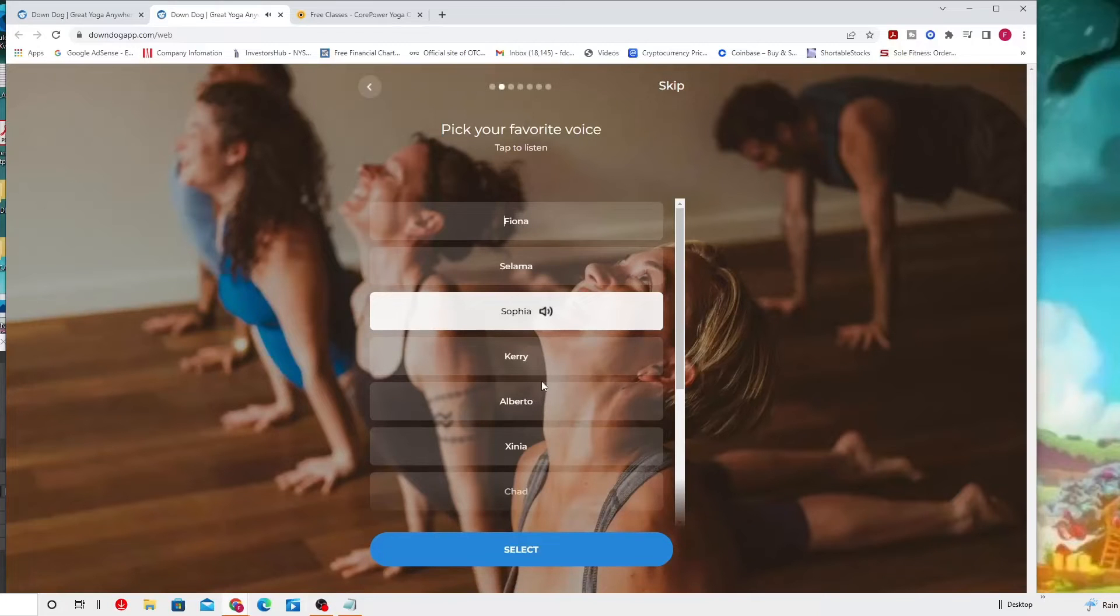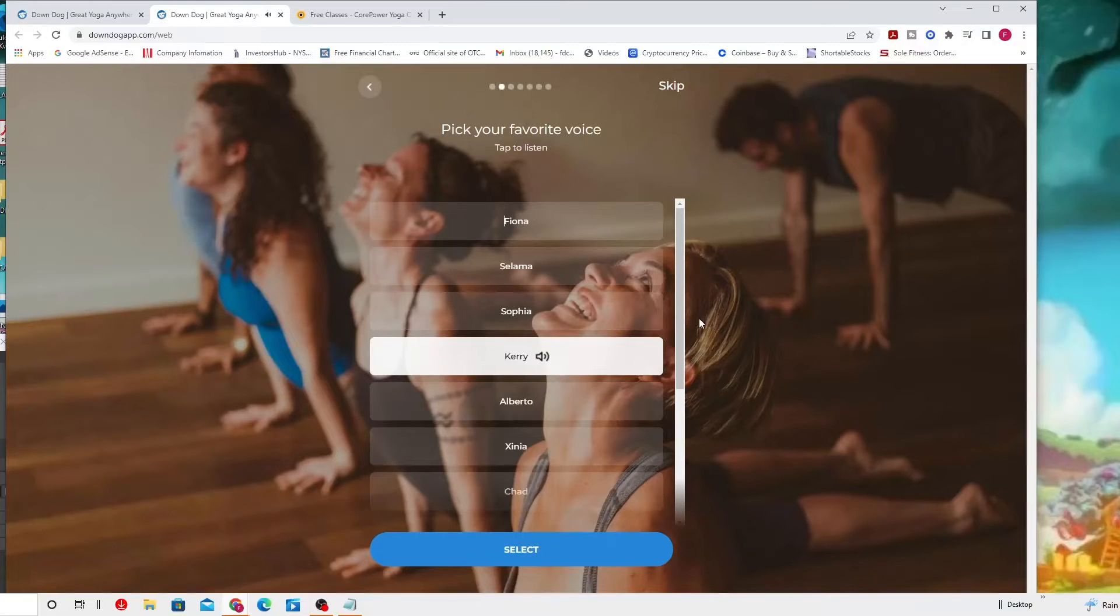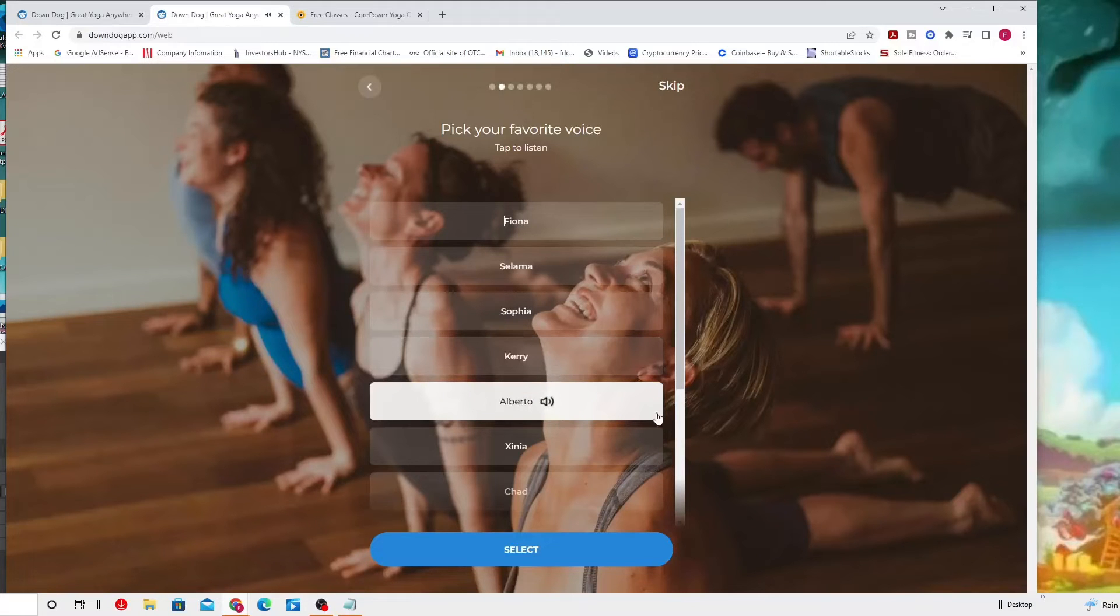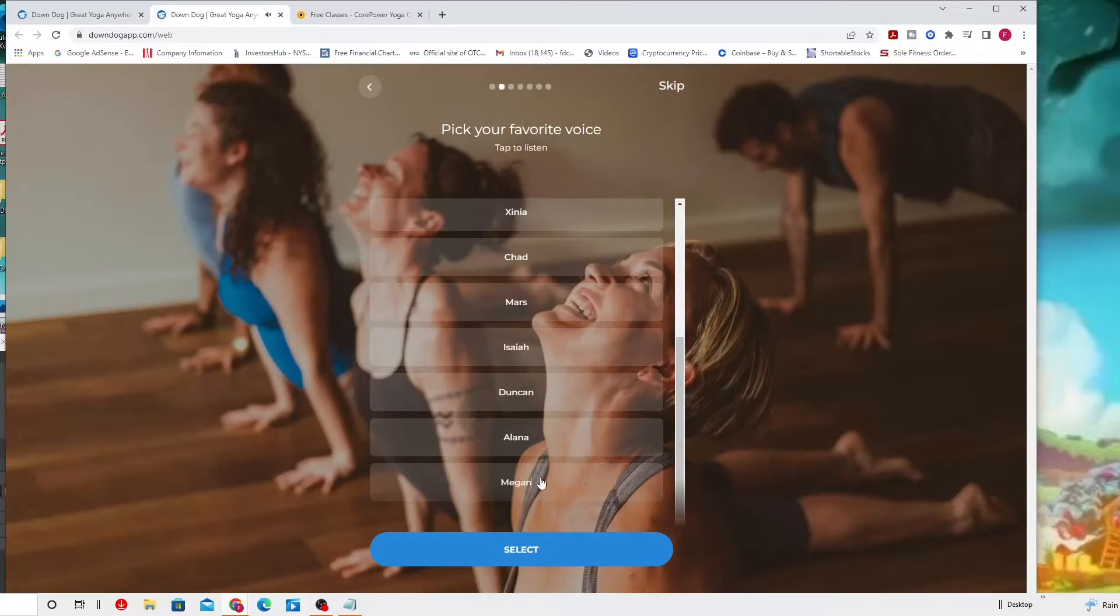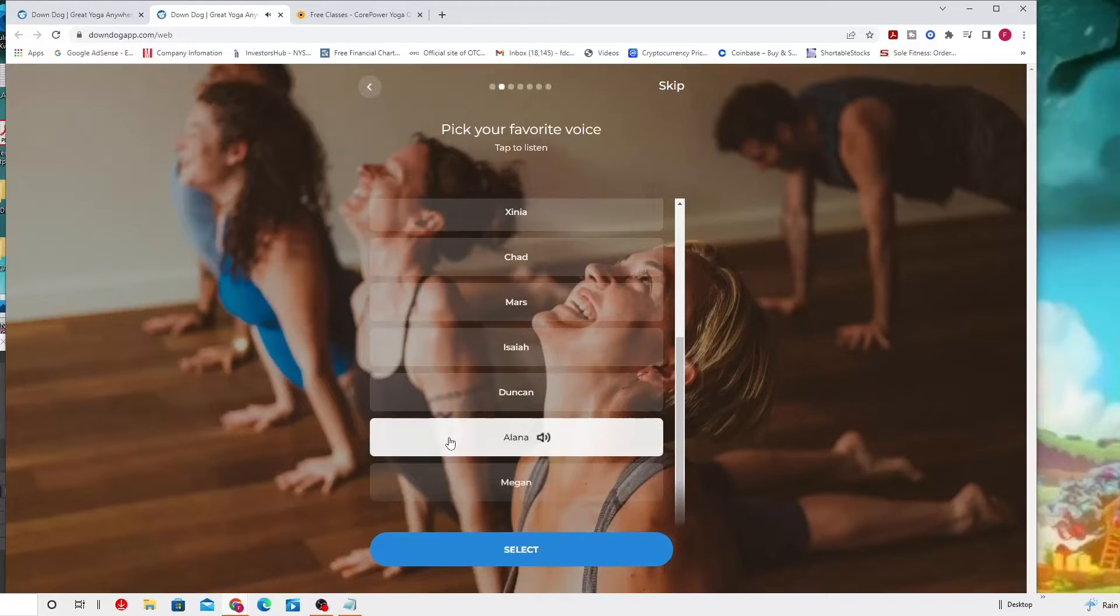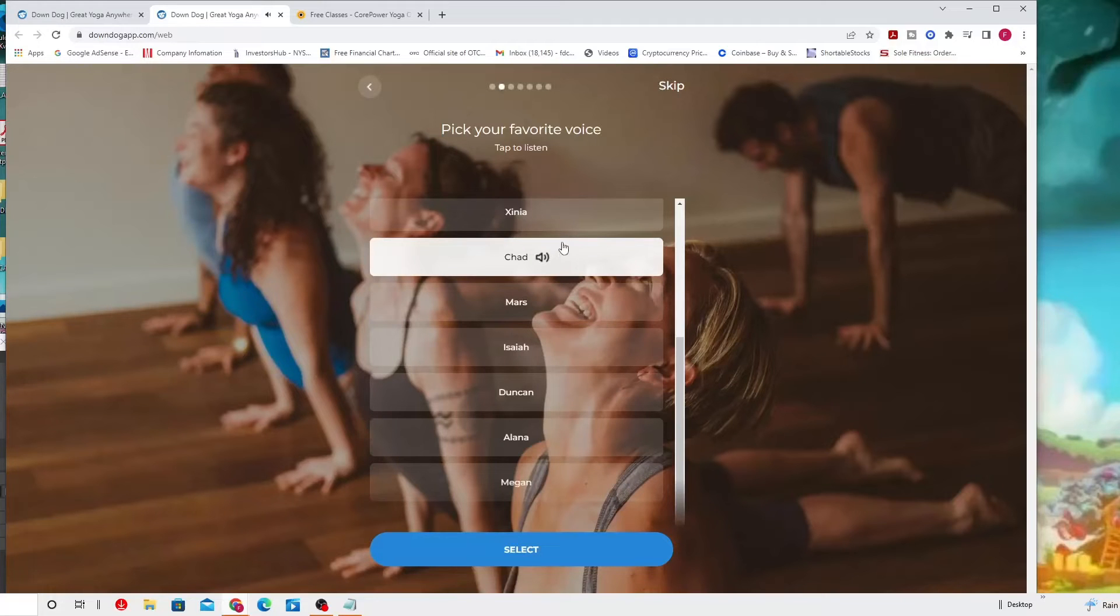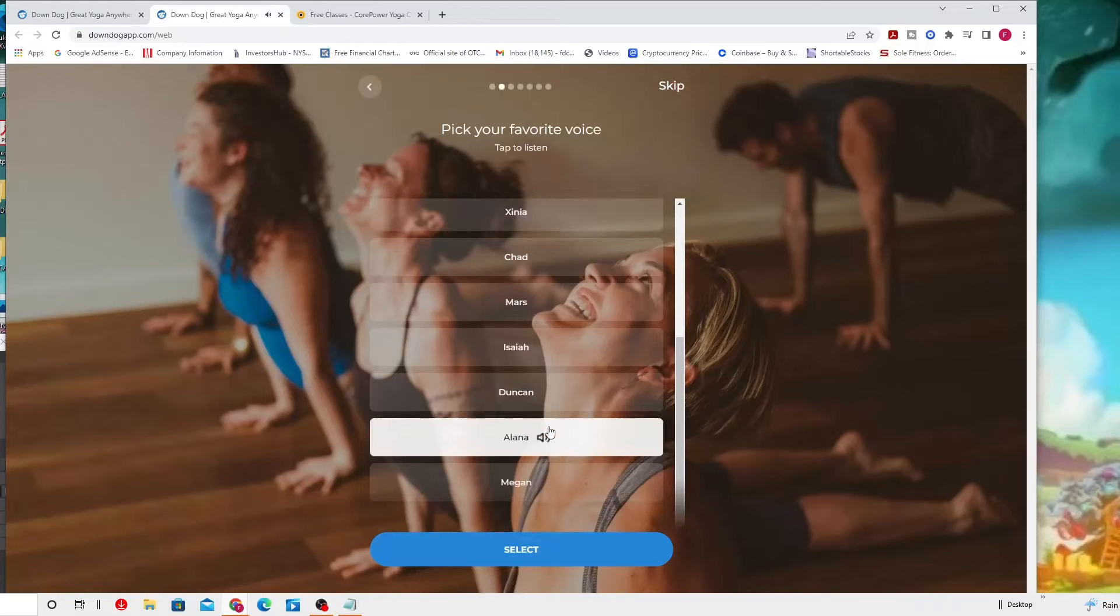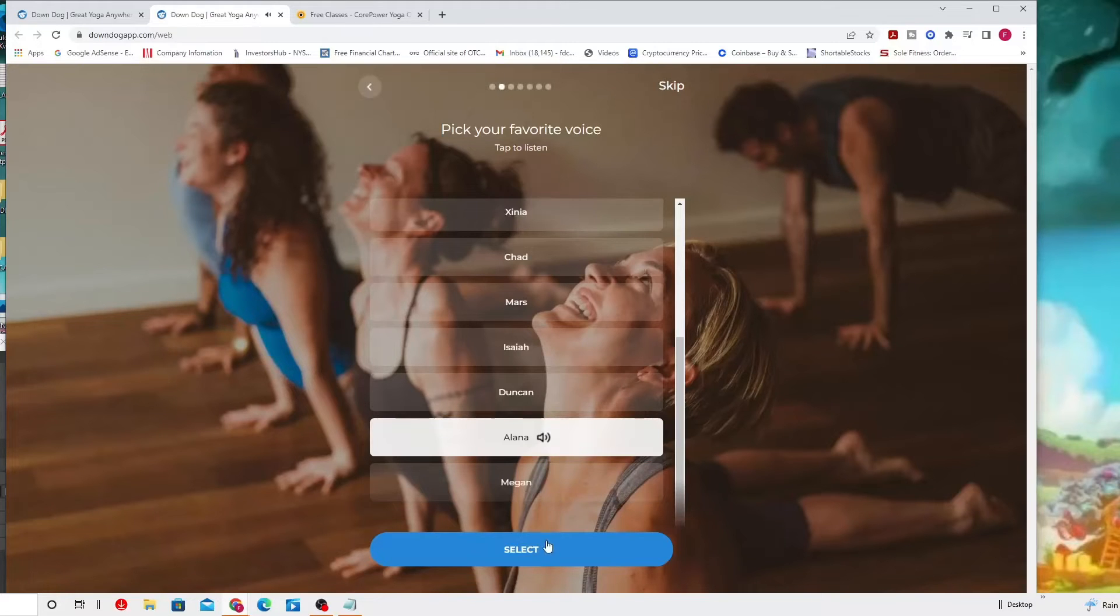You can select different voices for the instructions. Come into a child's pose, separate your knees wide, bring your big toes together to touch, then sink your hips back and down.